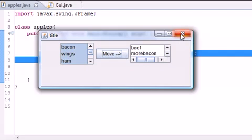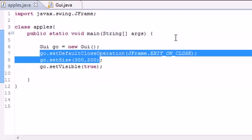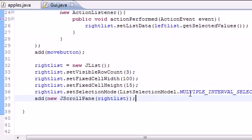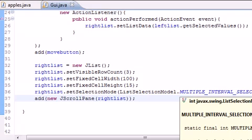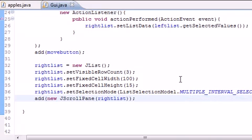So that is pretty much the program of using a multiple interval selection or in other words multiple selection list.